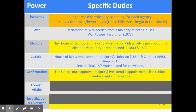The Senate is responsible for confirming all presidential appointments. Presidents appoint cabinet members and ambassadors, and all of them have to be approved by the Senate, including Supreme Court justices, by a majority vote.